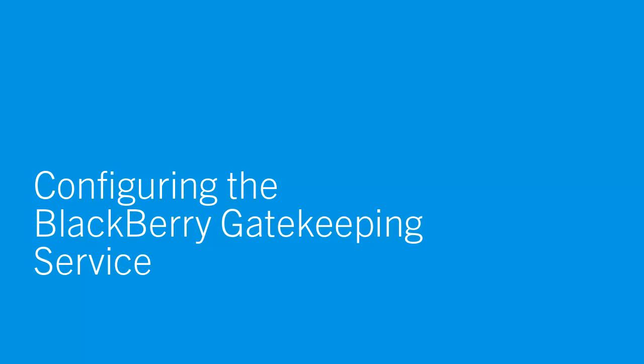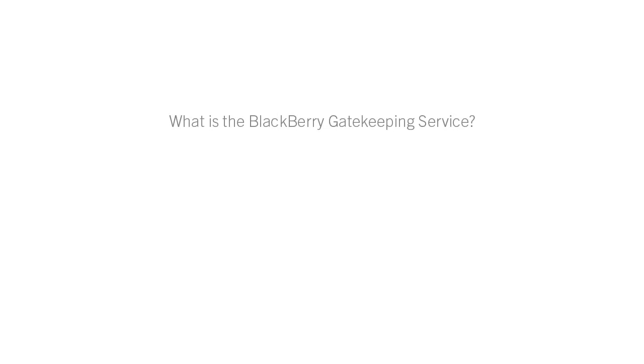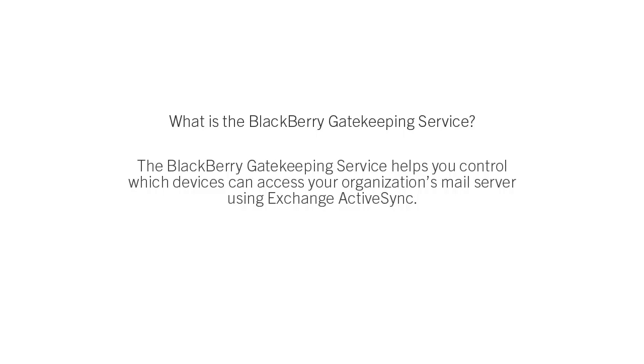Configuring the BlackBerry Gatekeeping Service. What is the BlackBerry Gatekeeping Service? The BlackBerry Gatekeeping Service helps you control which devices can access your organization's mail server using Exchange ActiveSync.